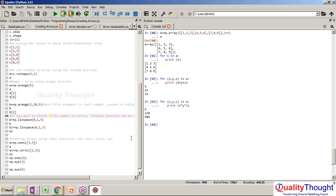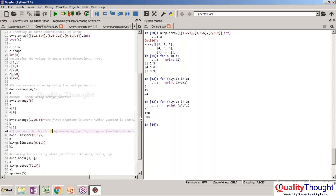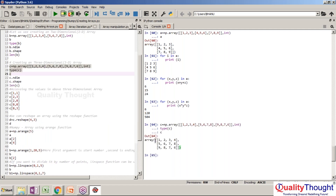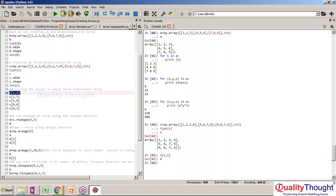Creating arrays — it's nothing but accessing the values. Let me show you c. First of all, c is a three by four array. I want to access c[1,1]. The first row is zero, this is one. First column is zero, this is one — and this should show 6.